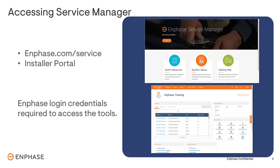There are a couple of ways to access Service Manager: from the website directly at Enphase.com/service, or through the installer portal under the Service Manager quick links. Use your Enphase login credentials to access the tools.